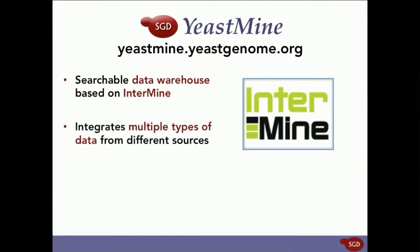Through the web application at yeastmine.yeastgenome.org, YeastMine users can access and analyze these warehouse data through customizable web queries and user-created lists.